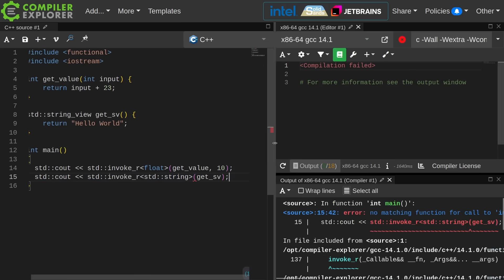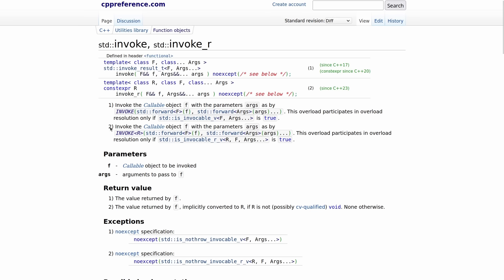So let's go ahead and look at the documentation for invoke_r. Of course we're going to use cppreference for this because this is the best tool for this.